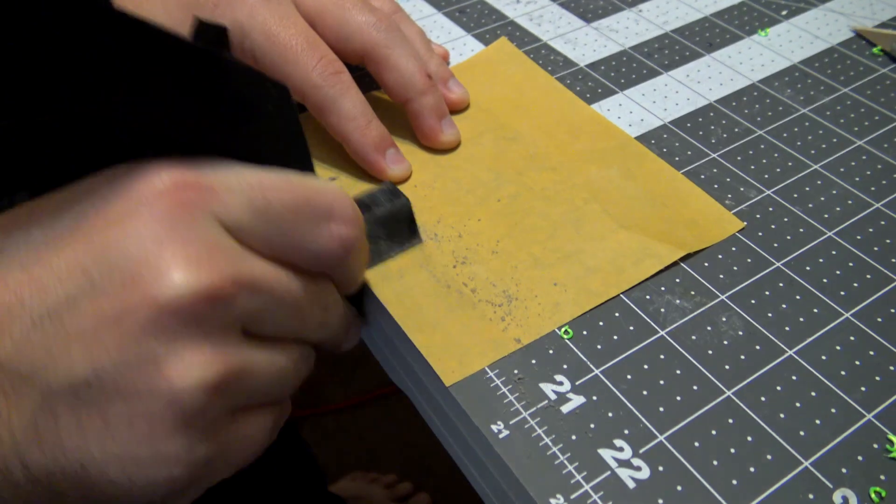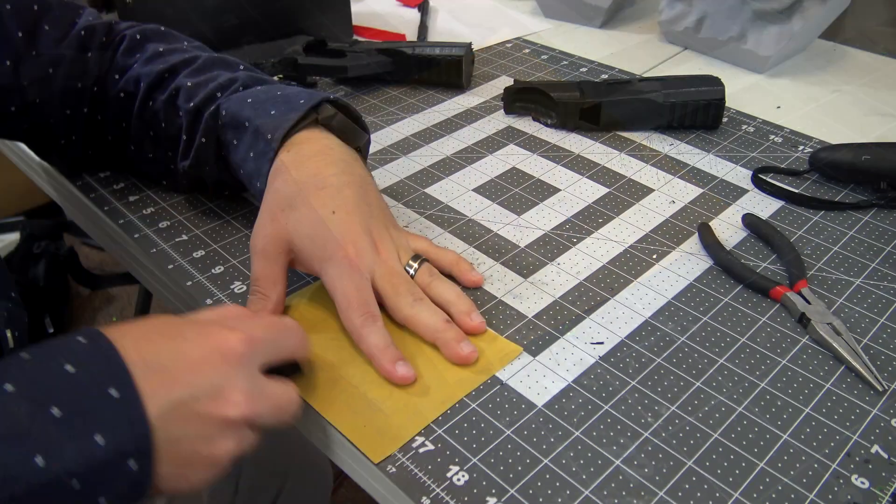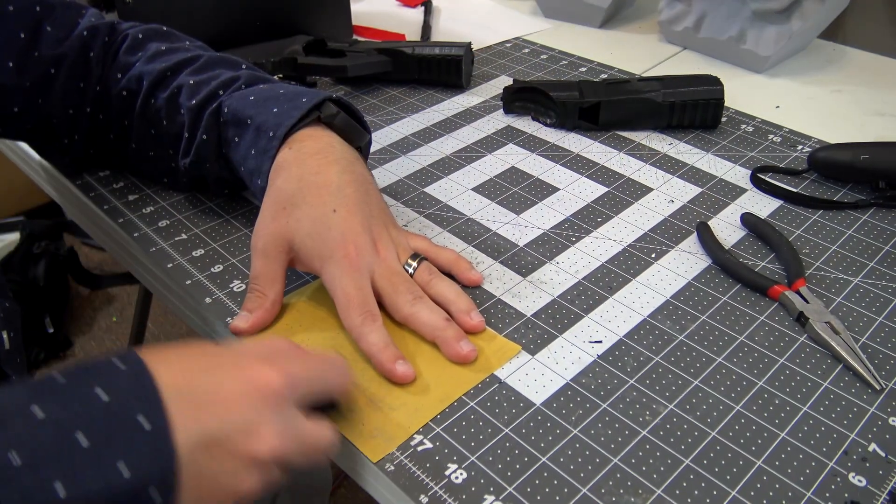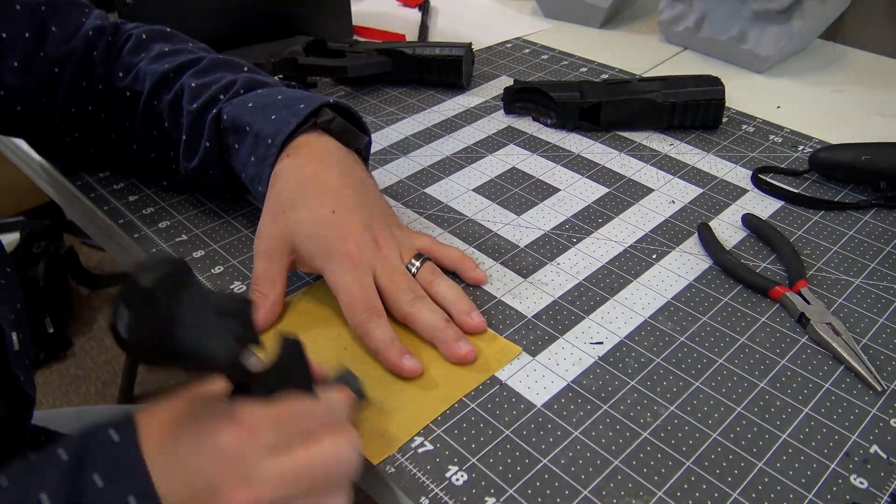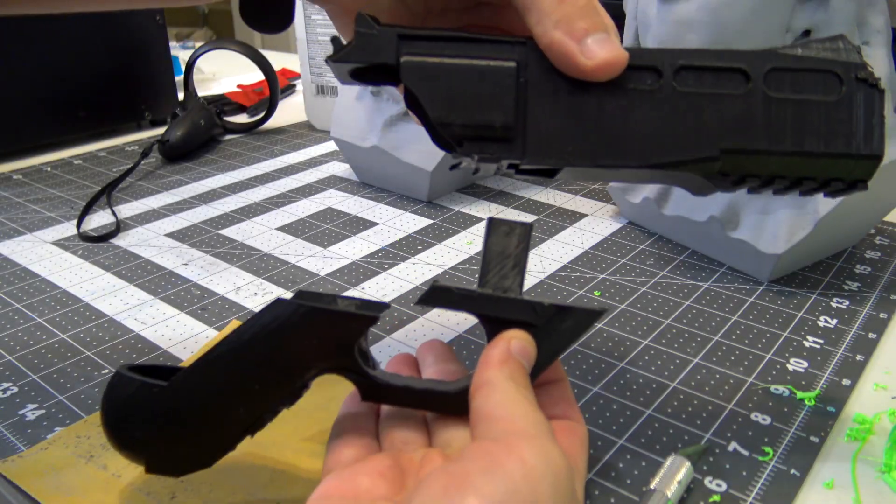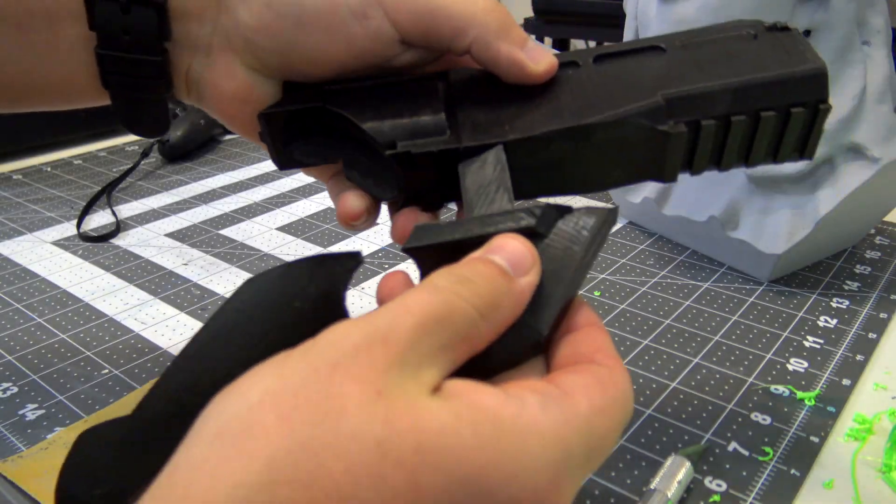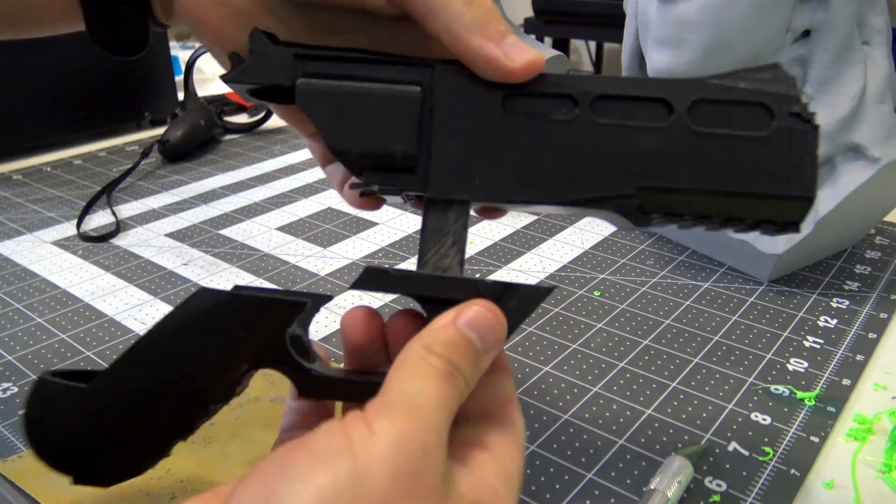This means taking some sandpaper and sanding away, checking the fit as you go. After 20 or so minutes of sanding though, we have a nice and proper fit.